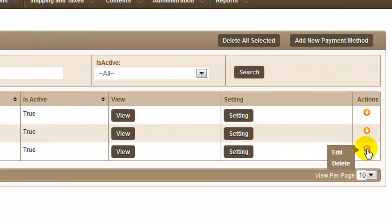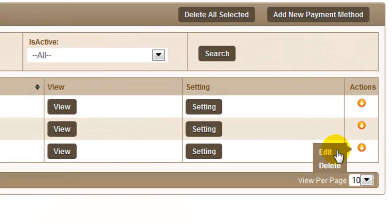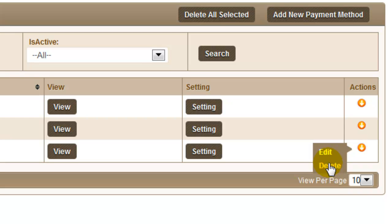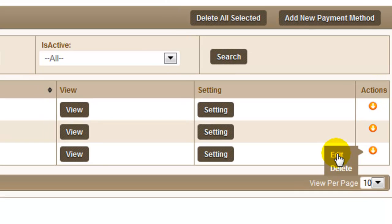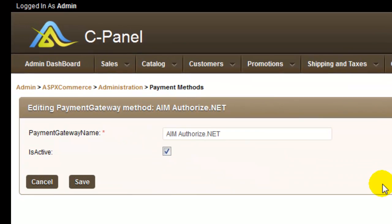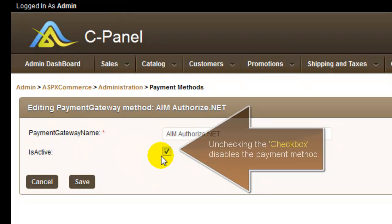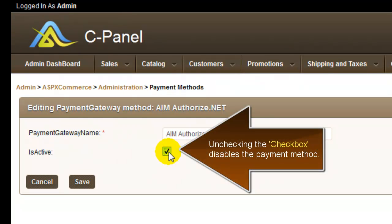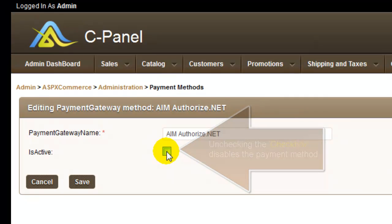The actions icon here is your tool to edit or delete the payment methods once you have added the payment method. Make sure to activate it by clicking on the edit option and clicking on the is active checkbox, or you can also disable the payment method by unchecking the checkbox.